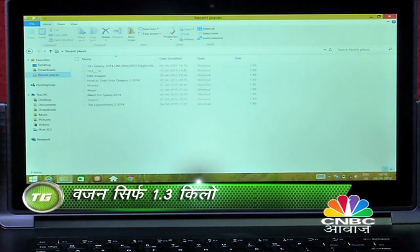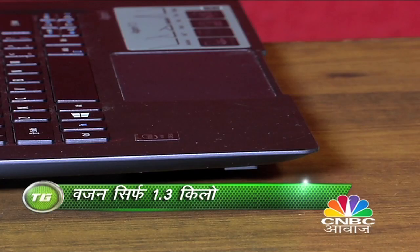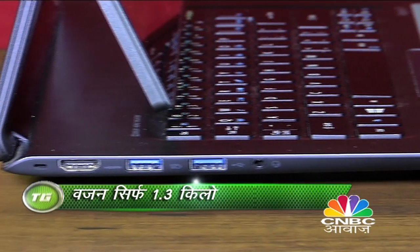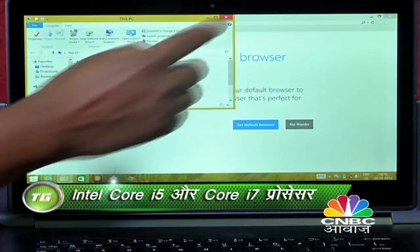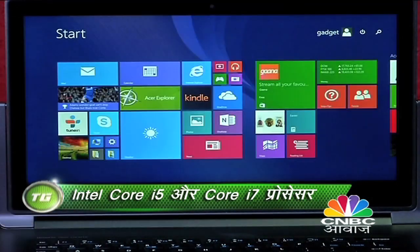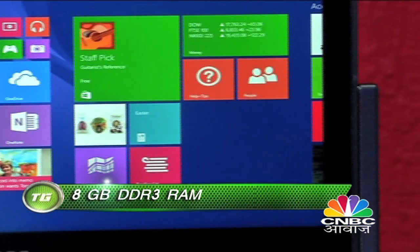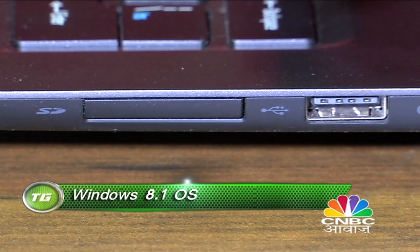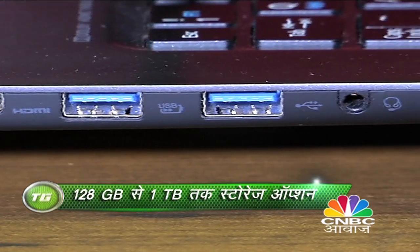Build quality के हिसाब से Acer Aspire R13 काफी मजबूत नजर आता है. वजन के मामले में भी यह लगभग सवा किलोग्राम ही है. अच्छी performance के लिए इसमें 8GB DDR3 RAM के साथ Intel Core i5 और Core i7 प्रोसेसर दिया गया है. इसमें Windows 8.1 operating system है, और storage के लिए 128GB से 1TB तक के options अलग-अलग models में दिये गए हैं.